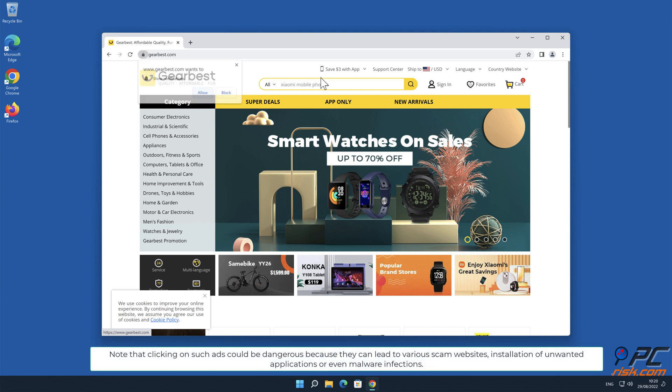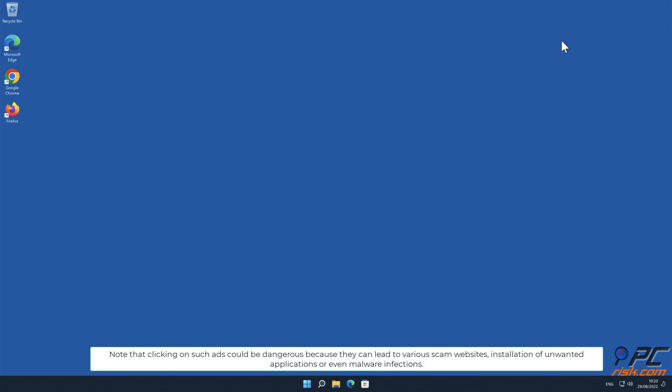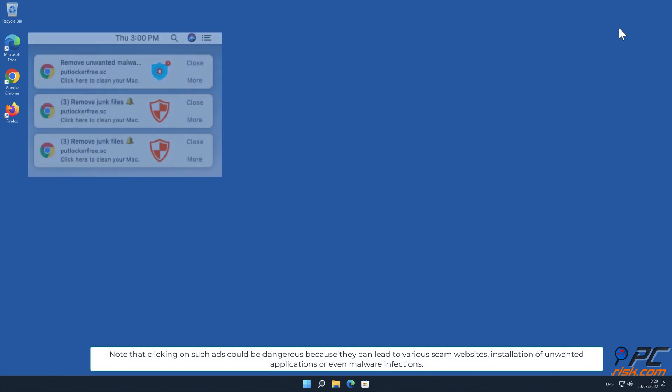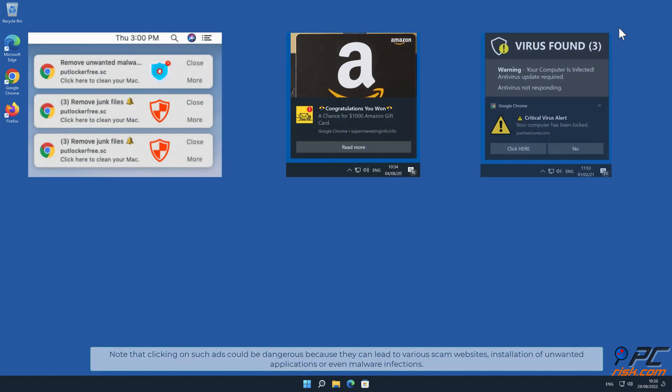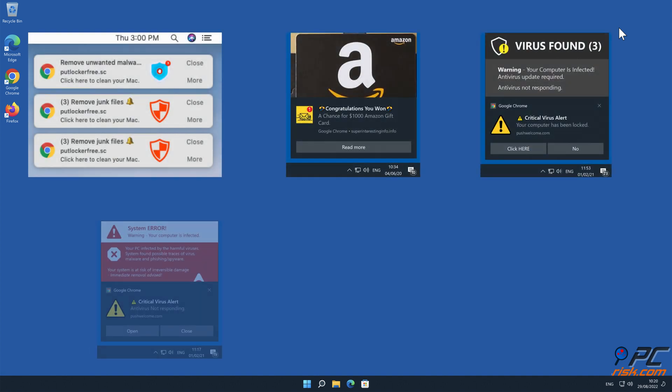Note that clicking on such ads could be dangerous because they can lead to various scam websites, installation of unwanted applications, or even malware infections.